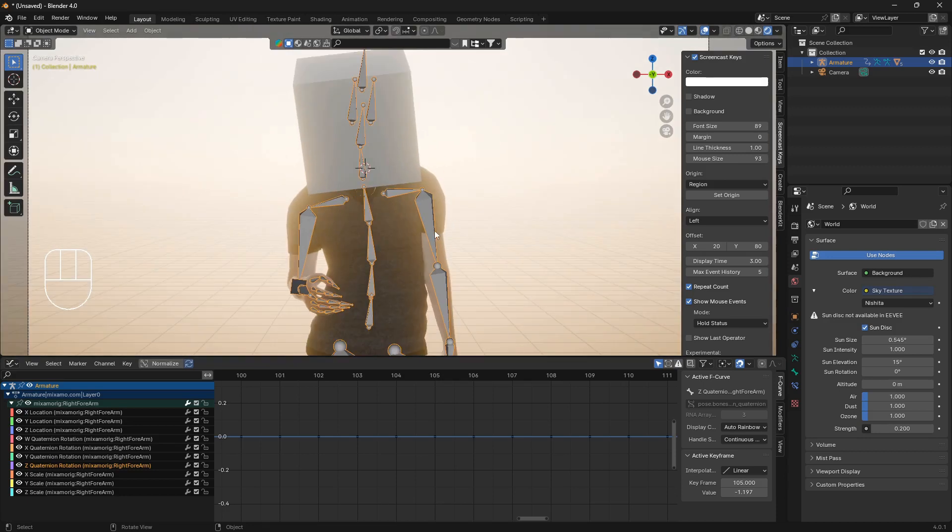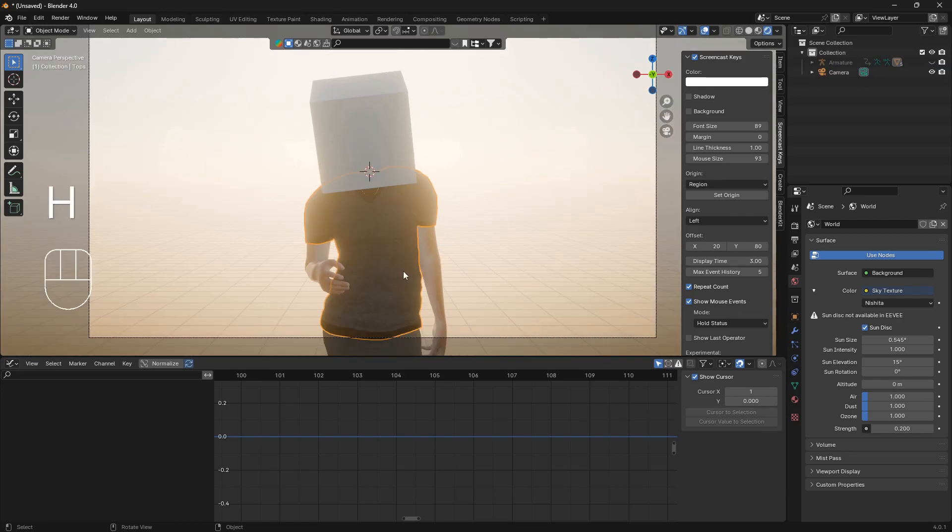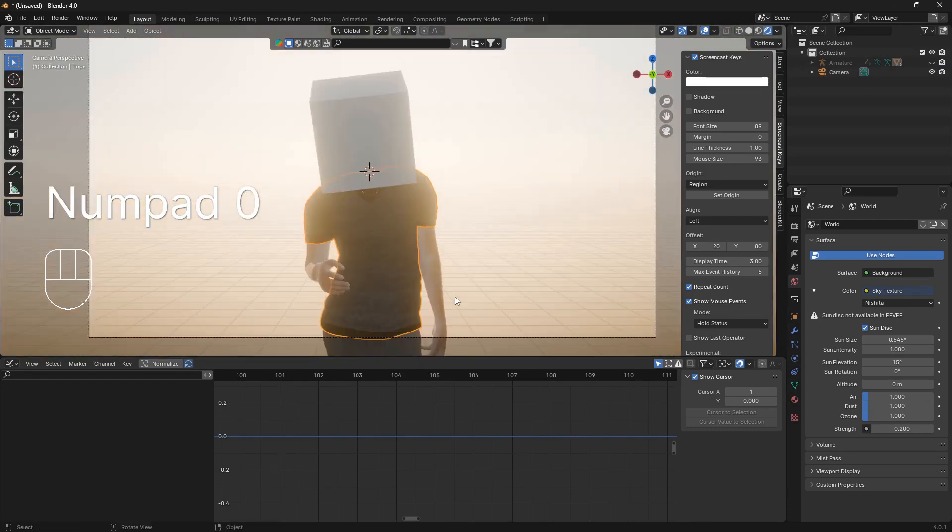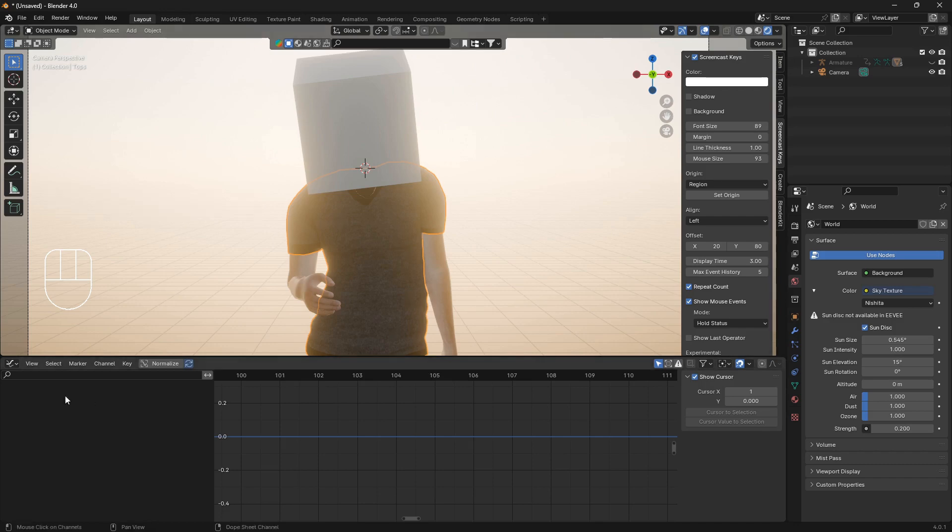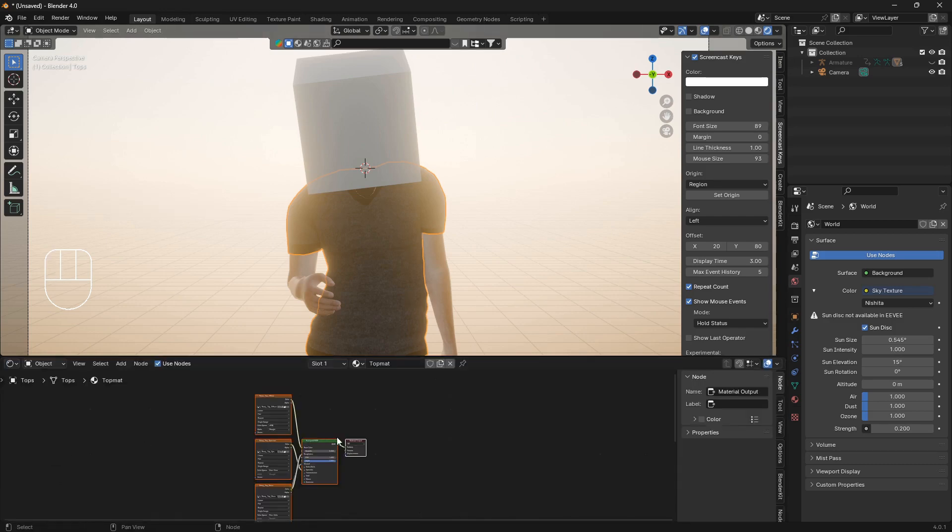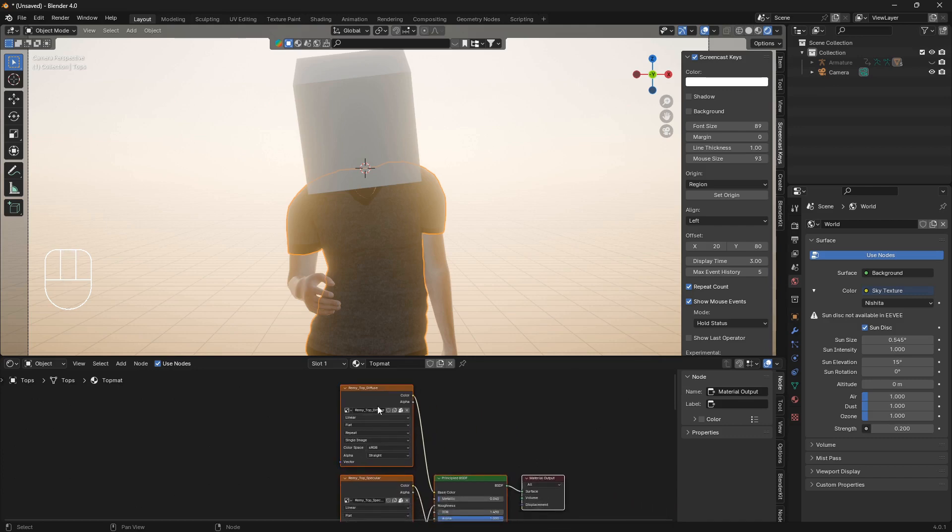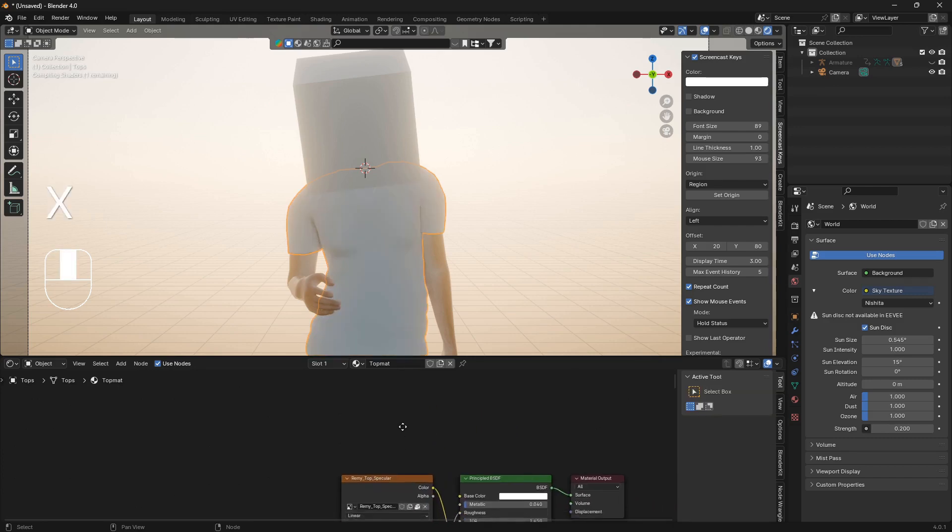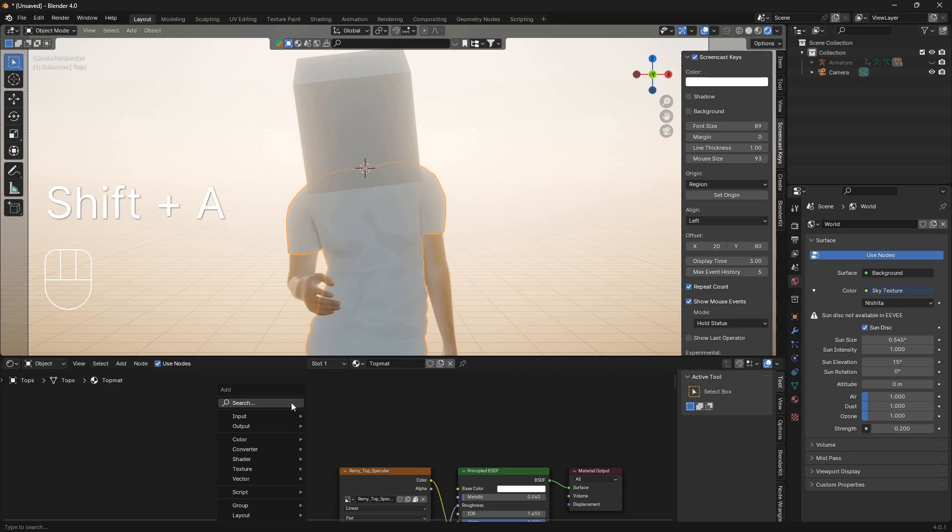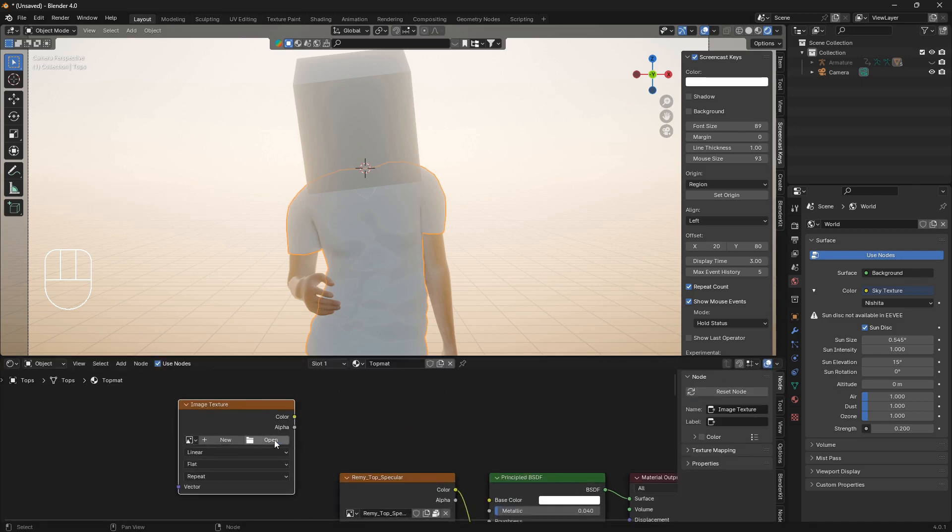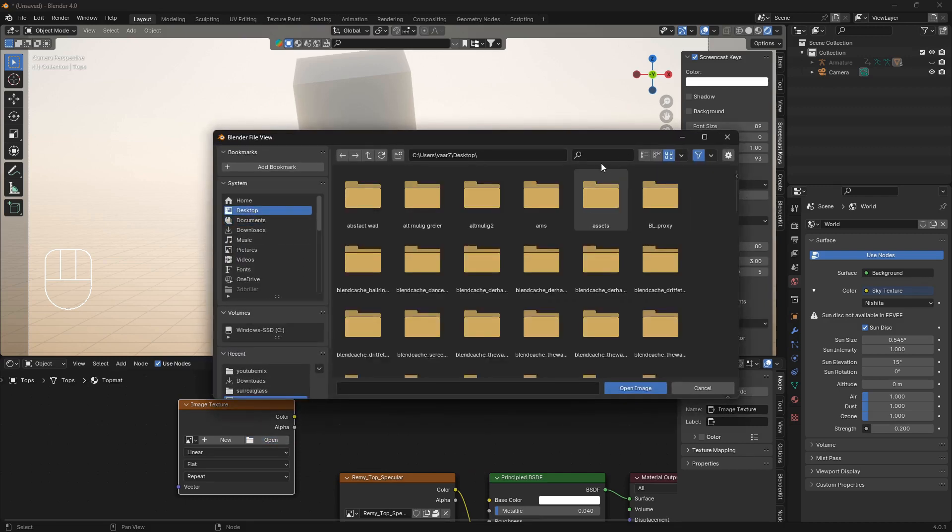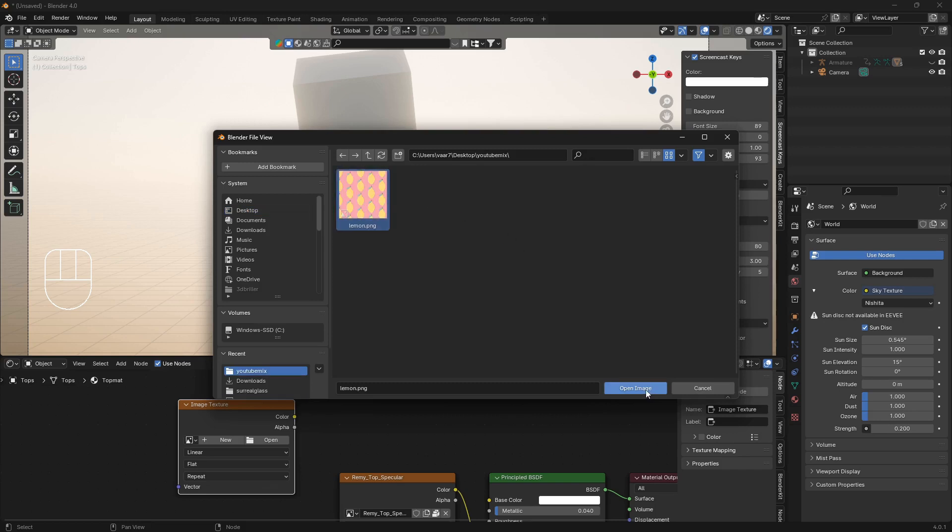We can hide this armature by just clicking on it and go H like that. Now we want to give this a much more interesting kind of shirt than this. Let's just go to the shader editor and delete this top node and we're going to bring in our image texture node.